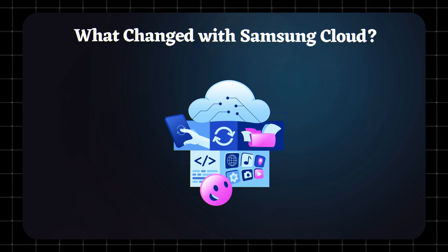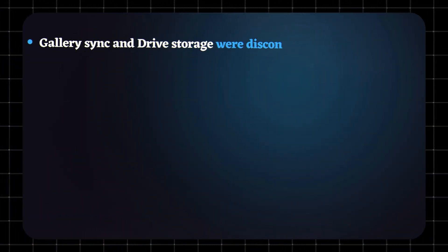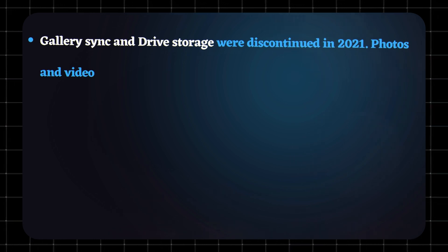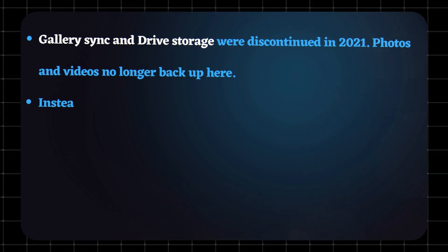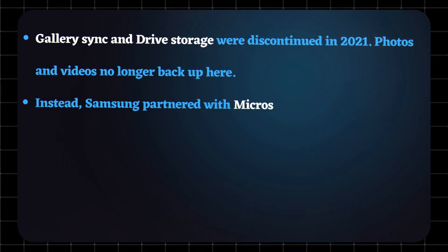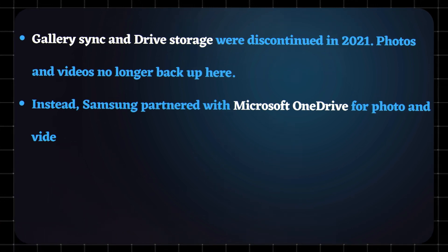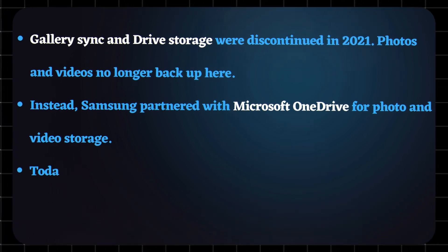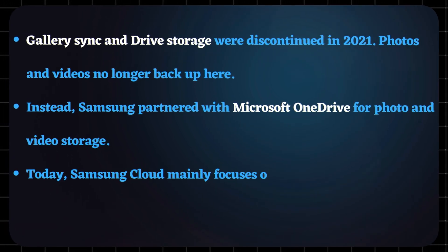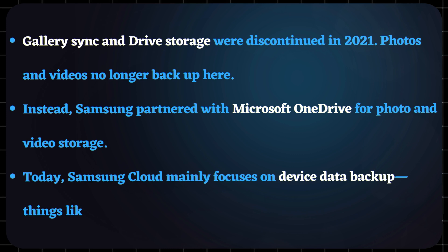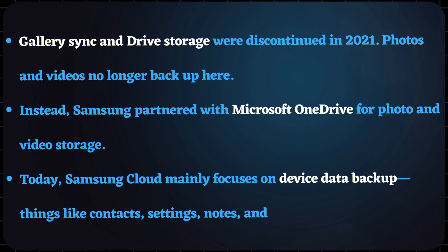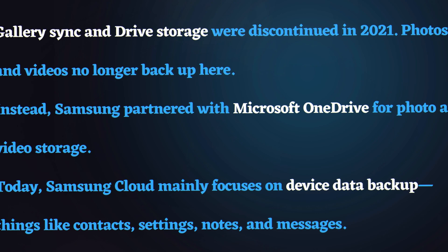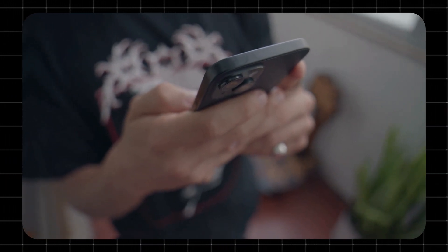What changed with Samsung Cloud? Here's the big update: Gallery sync and drive storage were discontinued in 2021. Photos and videos no longer backup here. Instead, Samsung partnered with Microsoft OneDrive for photo and video storage. Today, Samsung Cloud mainly focuses on device data backup—things like contacts, settings, notes, and messages. So if you're looking to backup your photos, you'll need OneDrive, Google Photos,